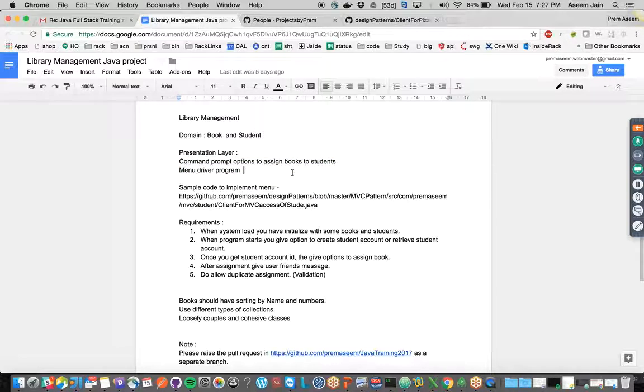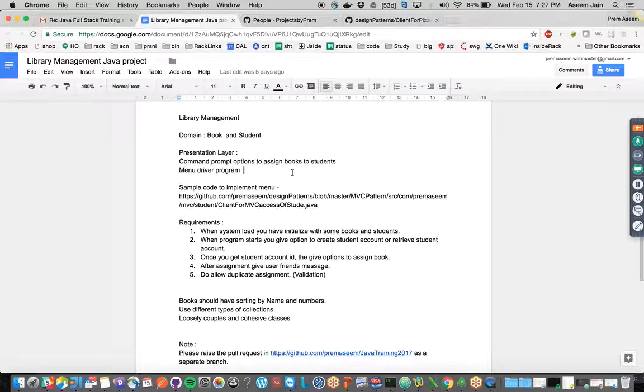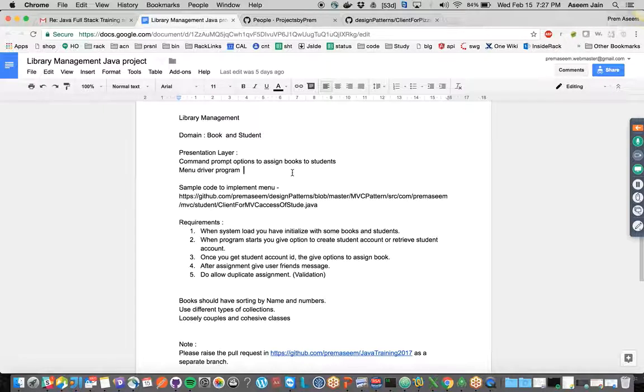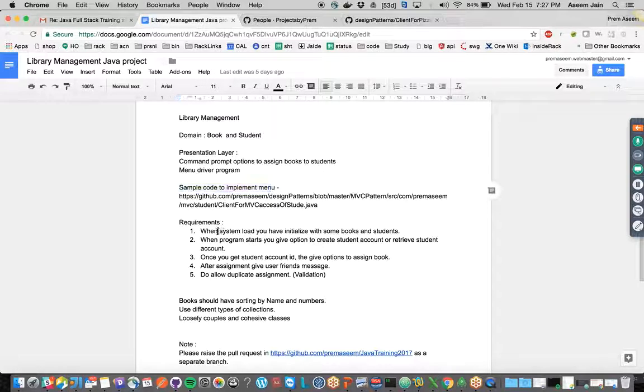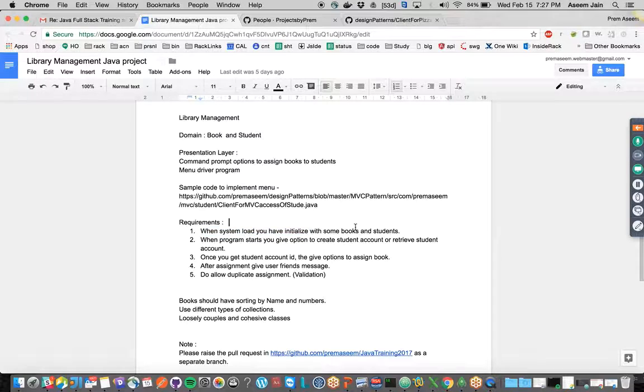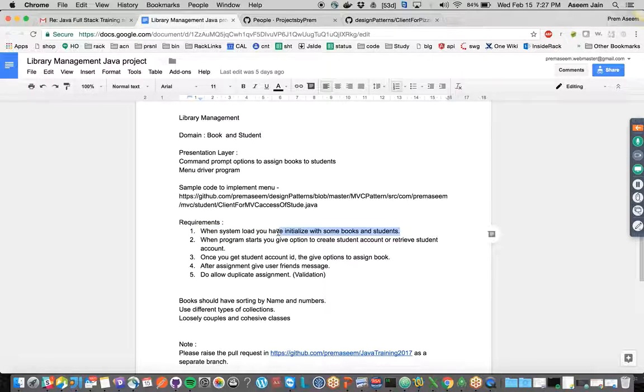We'll be understanding more in terms of the middle tier. If we think about it as a three-tier architecture, this won't be having any database connectivity, neither the UI. This is just a business logic layer for the project. When the system loads, you have to initialize it with some books.